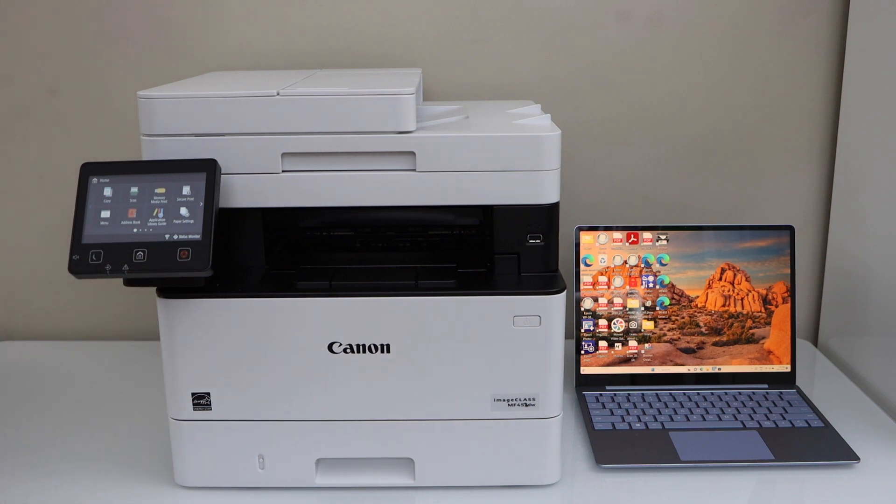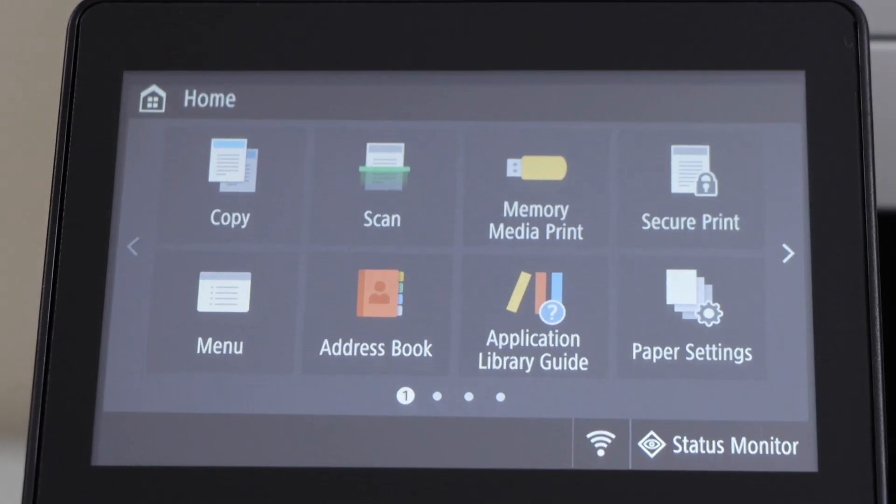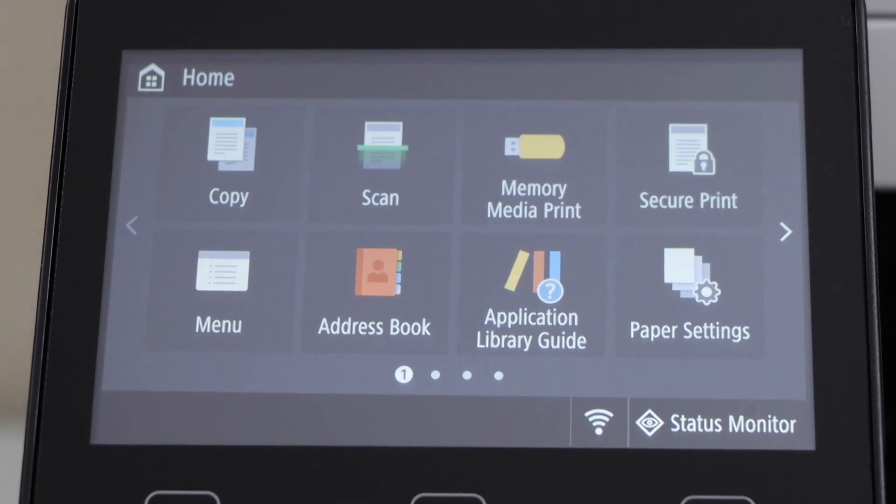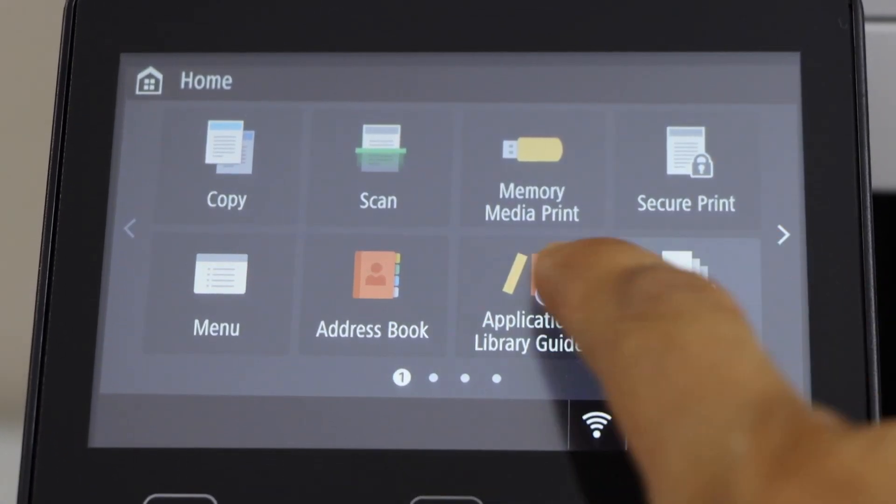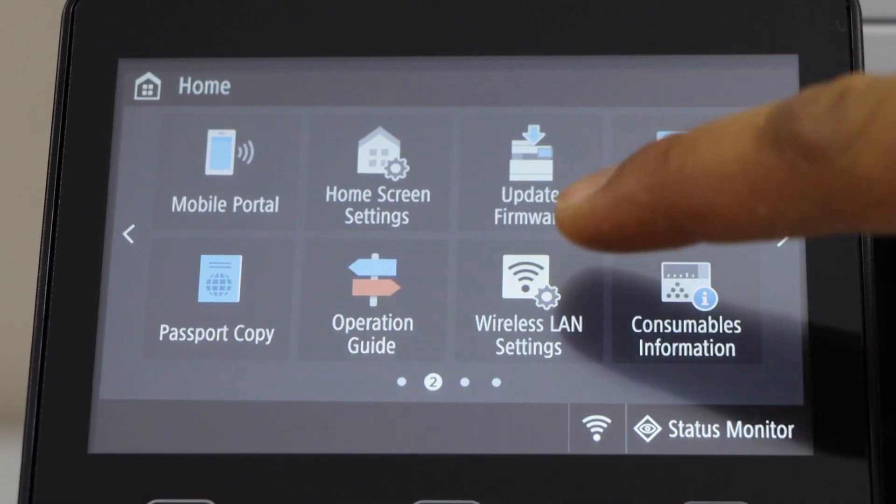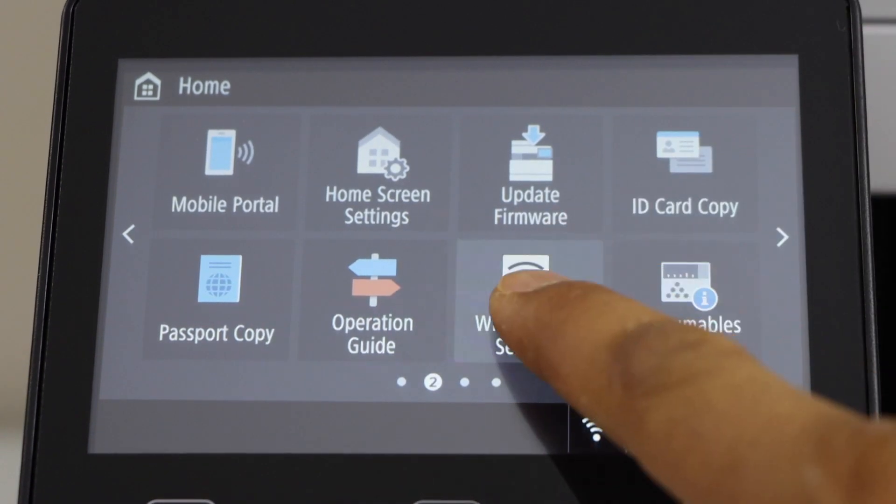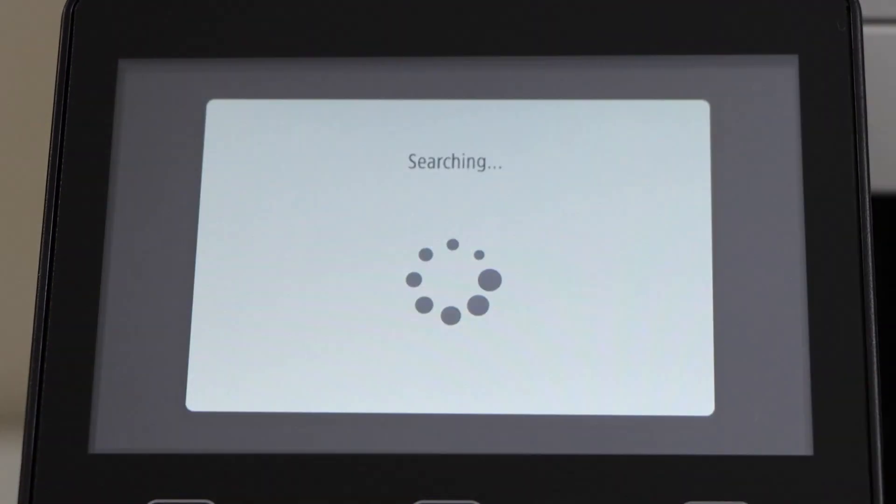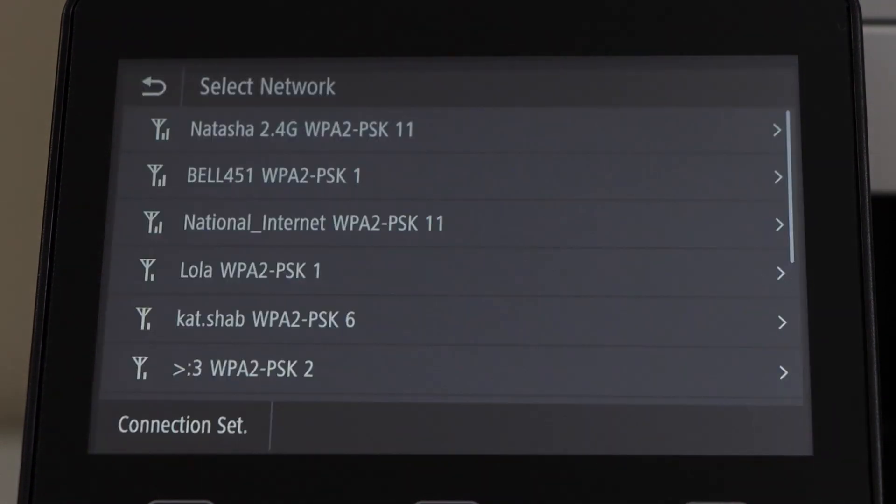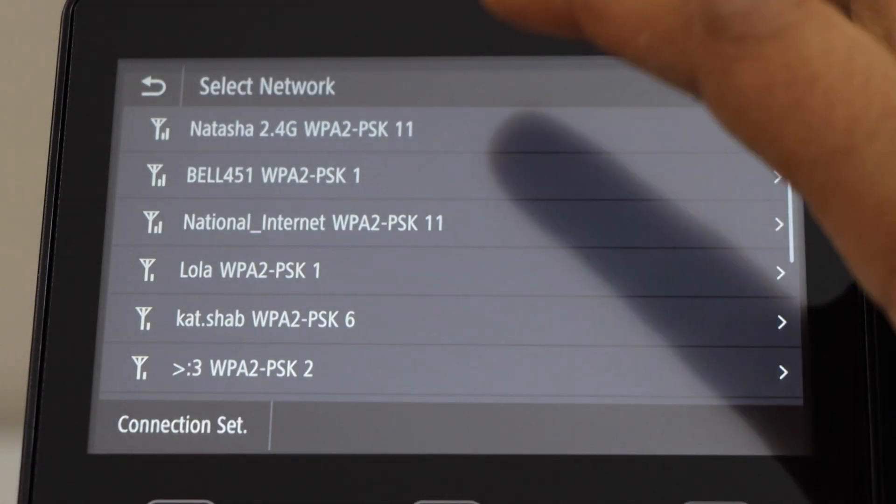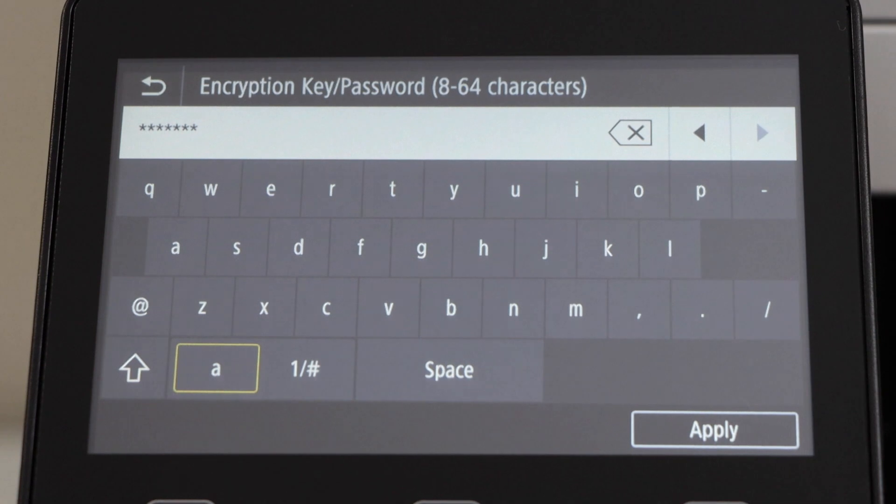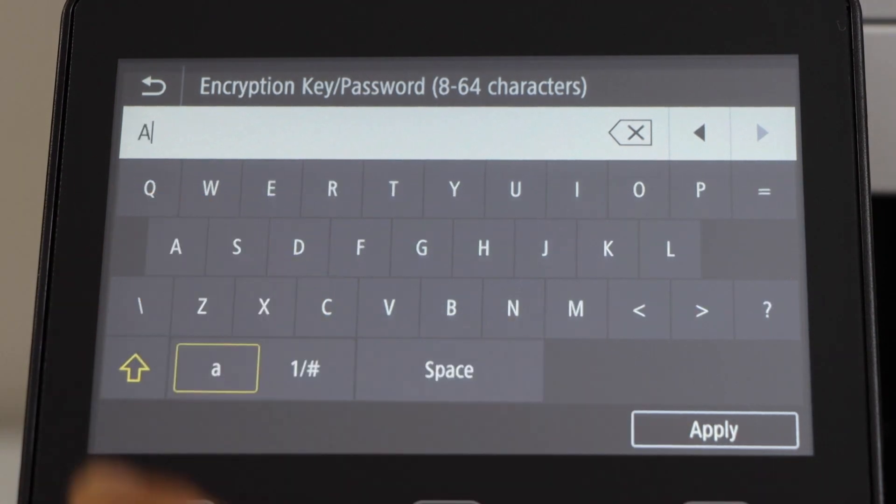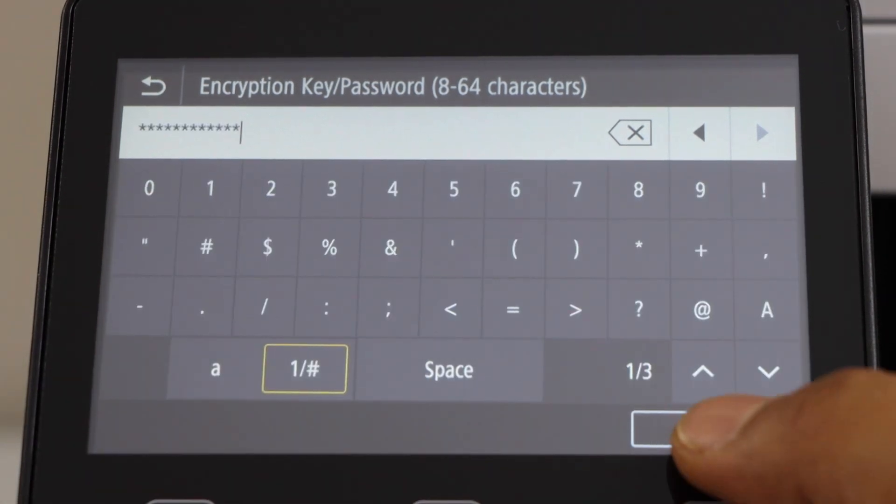Go to the printer control panel. We have to connect this printer with the Wi-Fi network. Scroll ahead and look for the wireless LAN setting. Select your wireless network, enter your Wi-Fi password, and then click on apply.